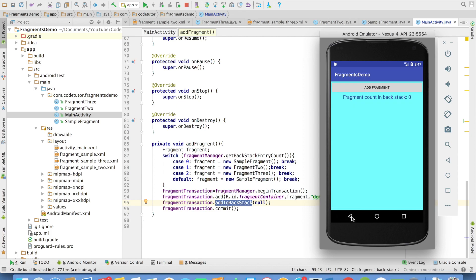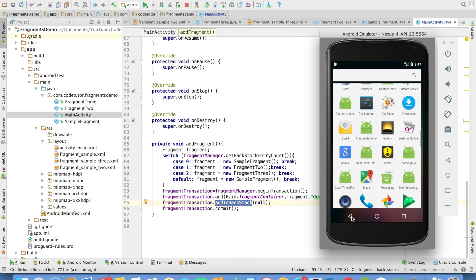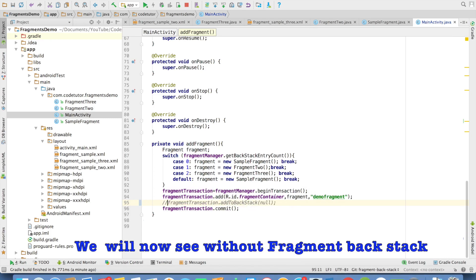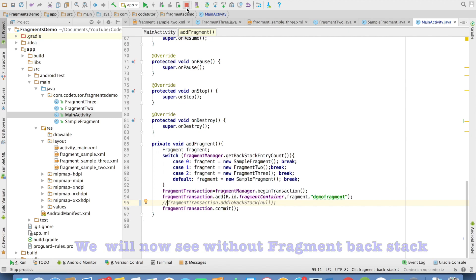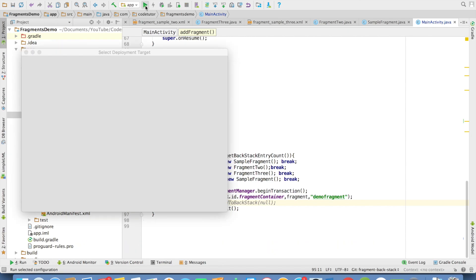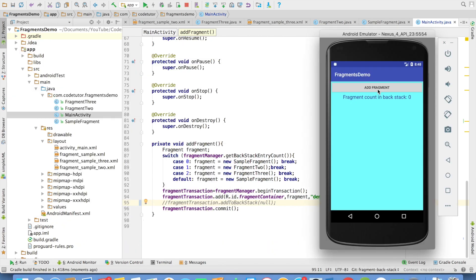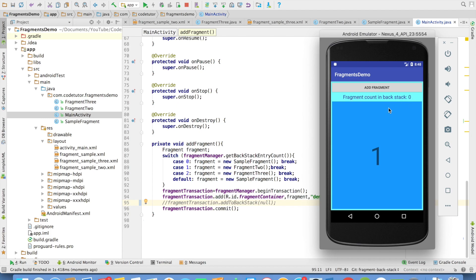And that is as simple as that. And now let me comment this line of code. I am not using a backstack. And let me try to run the application again. I will add the first fragment. As you can see, since we are not using a backstack, the fragment backstack count is 0. And if I try to add fragment again, the next fragment is not getting added.